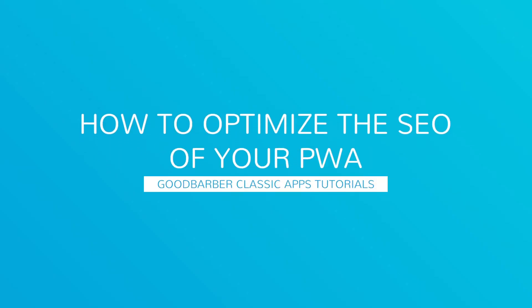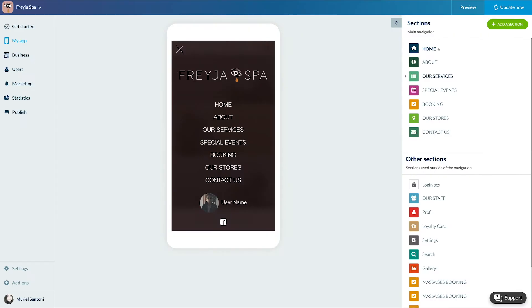Hello and welcome to your new GoodBarber tutorial. Today we're going to talk about the very important aspect of your PWA, Search Engine Optimization SEO.